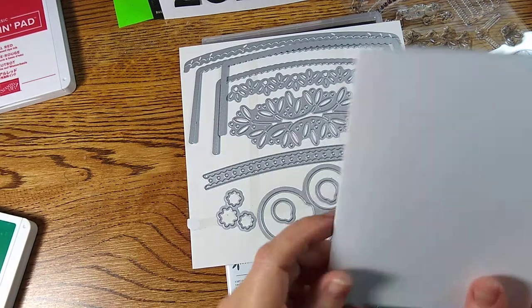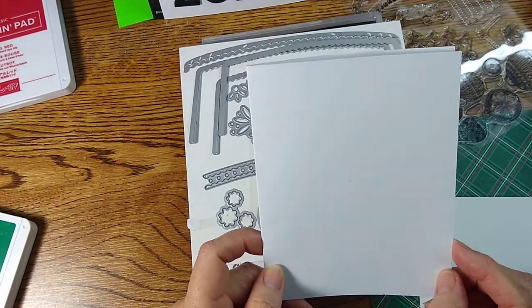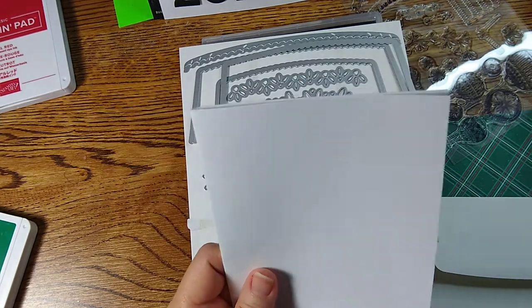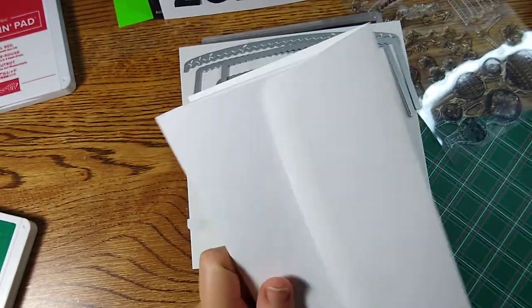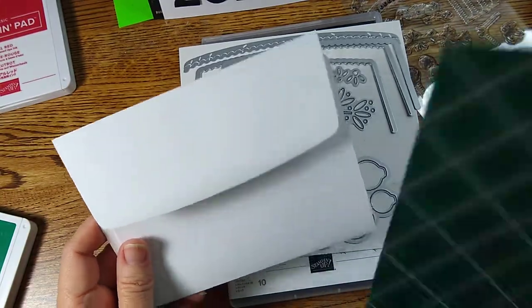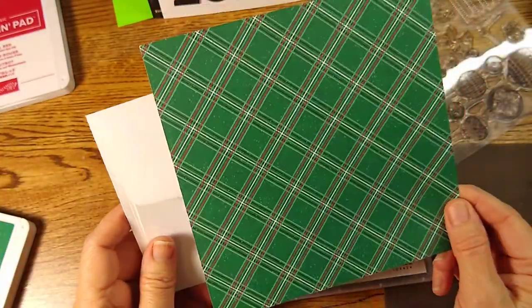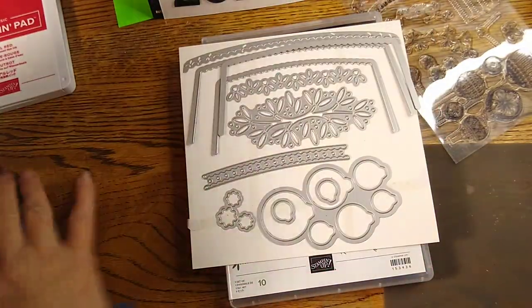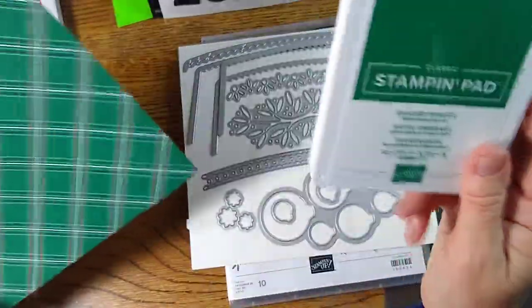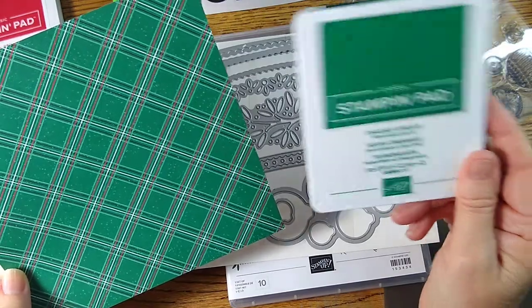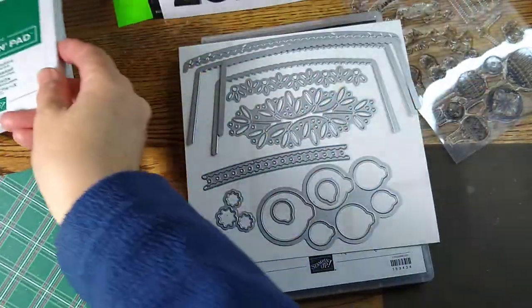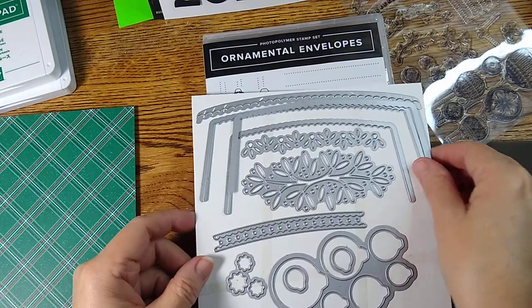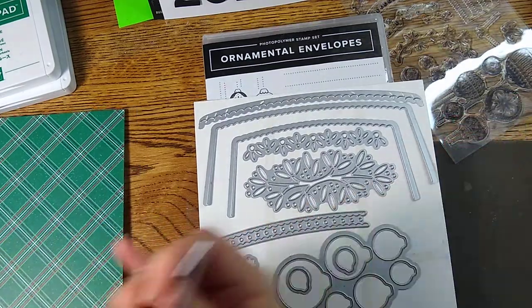I've got my half sheet of white cardstock, I'm going to keep this simple. I've got a white envelope and one six by six patterned plaid paper, and I have the matching shaded spruce Stampin' Up! green color. So here's my dies and I'm going to use this one.